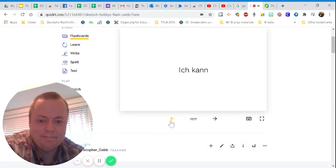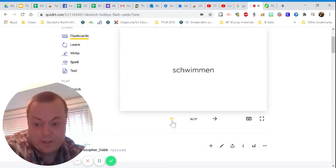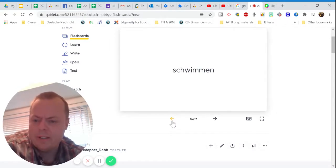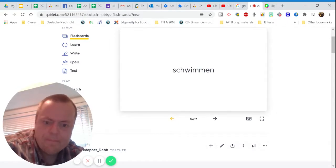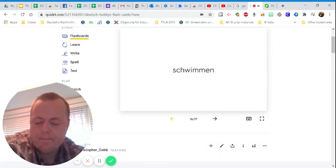So first one, right out the gate, pretty easy. Ich kann schwimmen. What do you think that means?